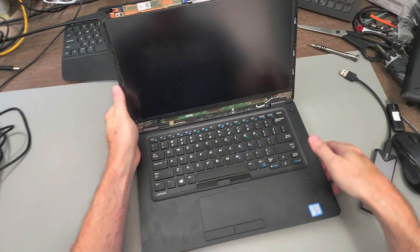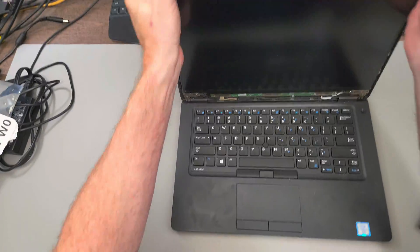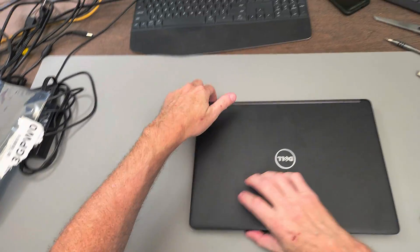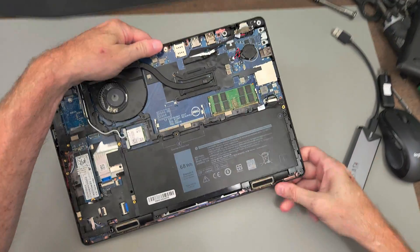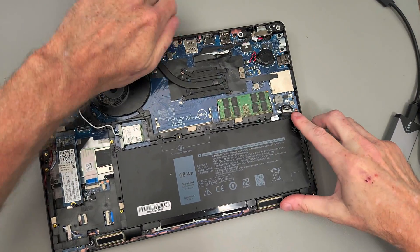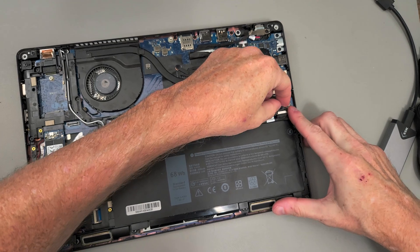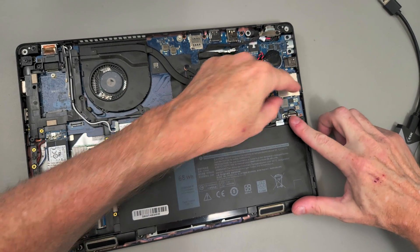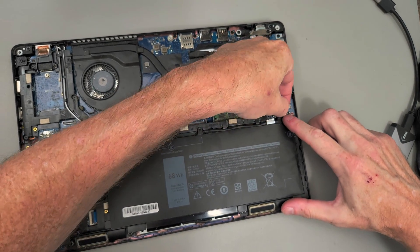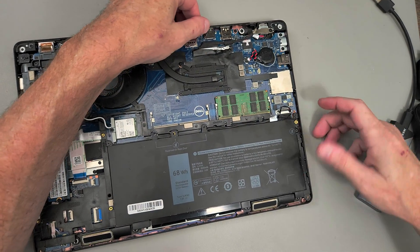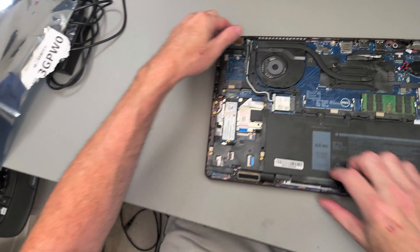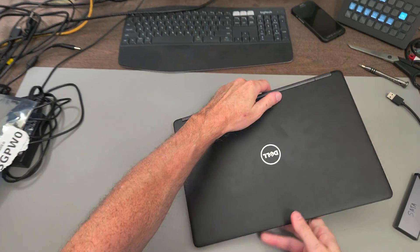Before I put the bezel back on, I'm going to close this and reattach the battery. It's just straight down onto the motherboard like that, and we'll see if we get video.